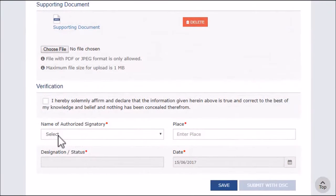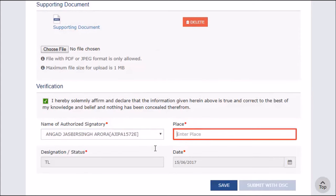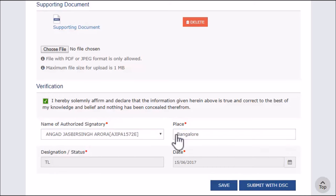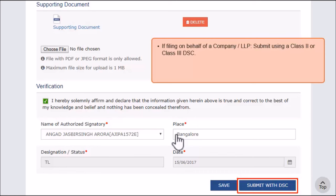Select the name of the authorized signatory and submit the clarification using a PAN-based Class 2 or Class 3 Digital Signature Certificate (DSC) in the case of a company or Limited Liability Partnership (LLP). Note that before submitting using DSC, the DSC needs to be registered using the Register DSC service on the portal.